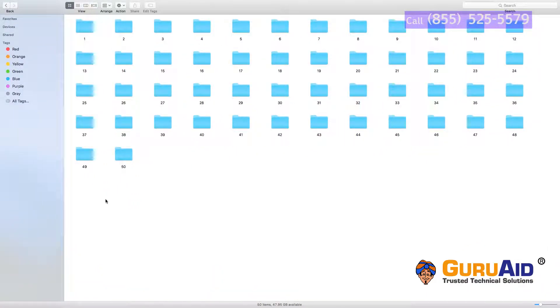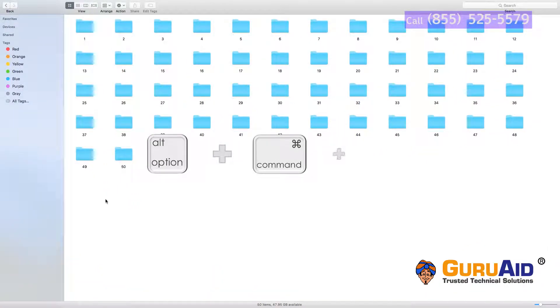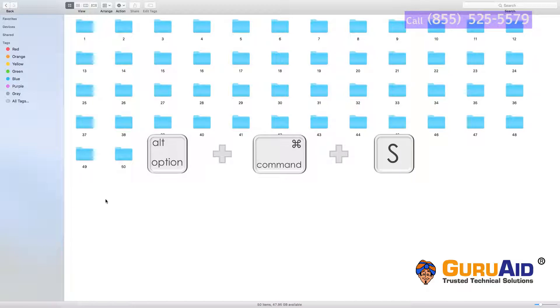Press Option plus Command plus S to hide and show the sidebar in the window.